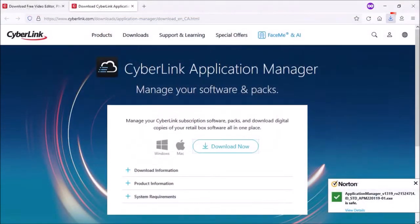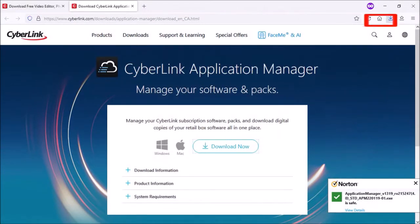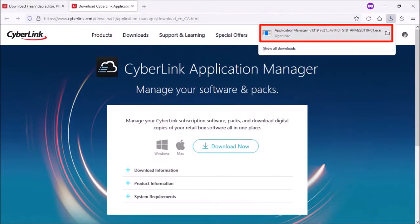And then go to your browser's download section. I'm using Firefox here. And then click on the downloaded file.